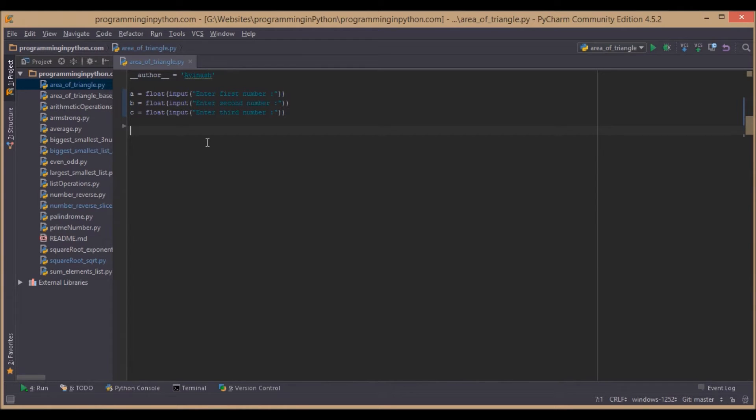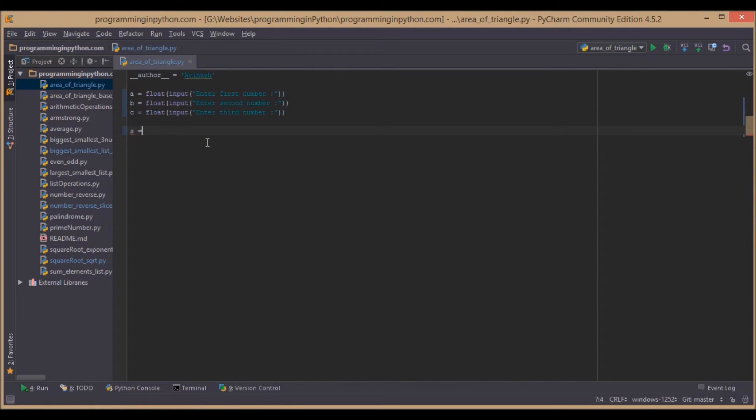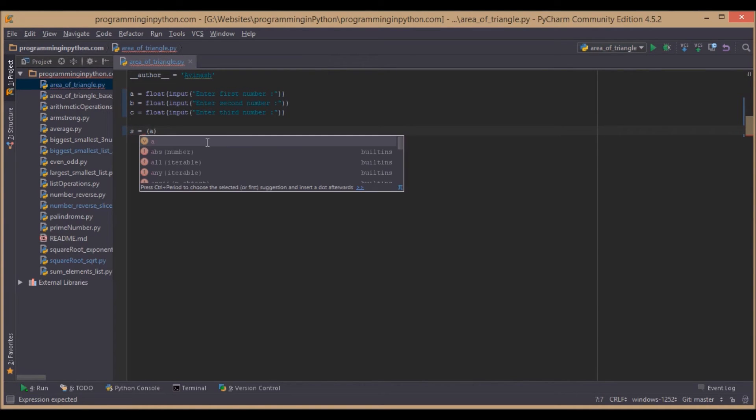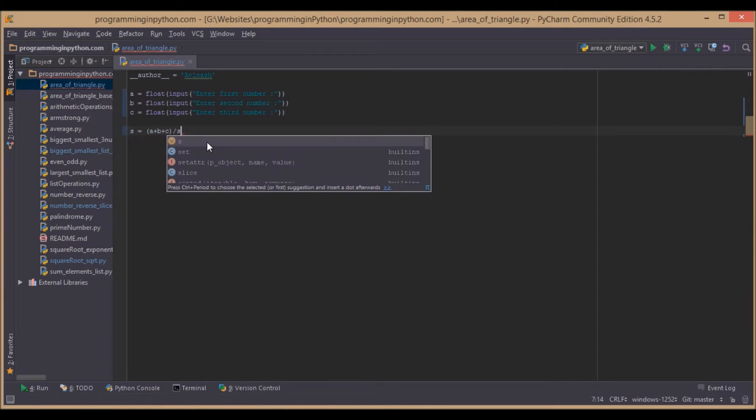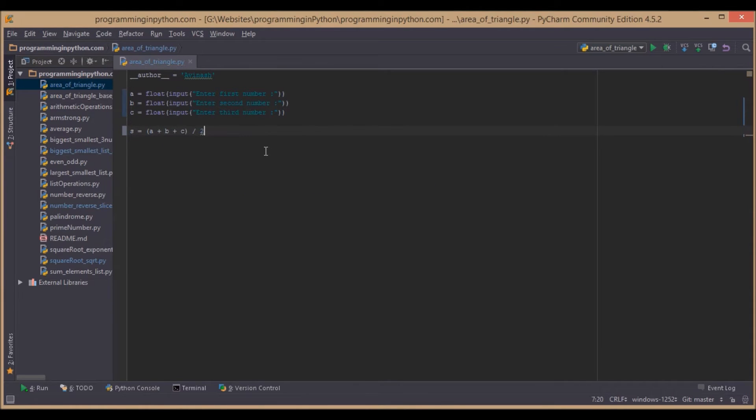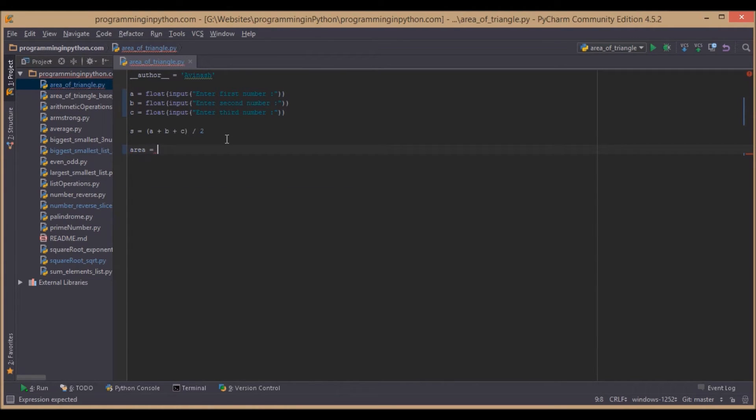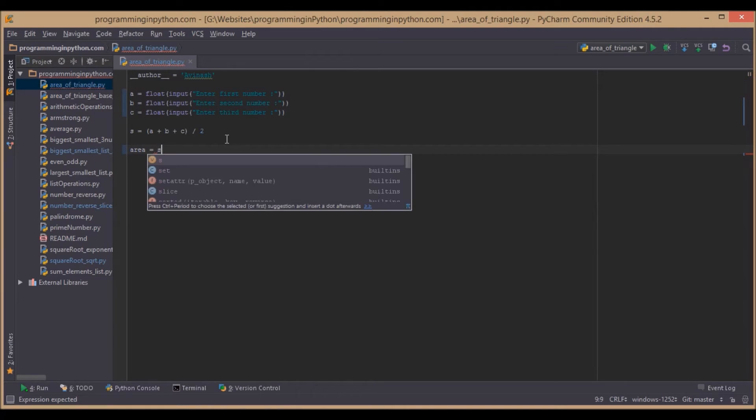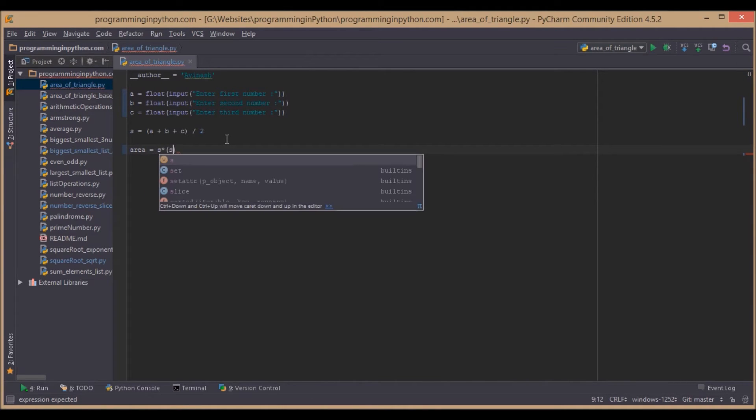The semi-perimeter of the triangle with the formula s equals a plus b plus c by two. After calculating s, we will calculate the area as the square root of s into s minus a into s minus b into s minus c.